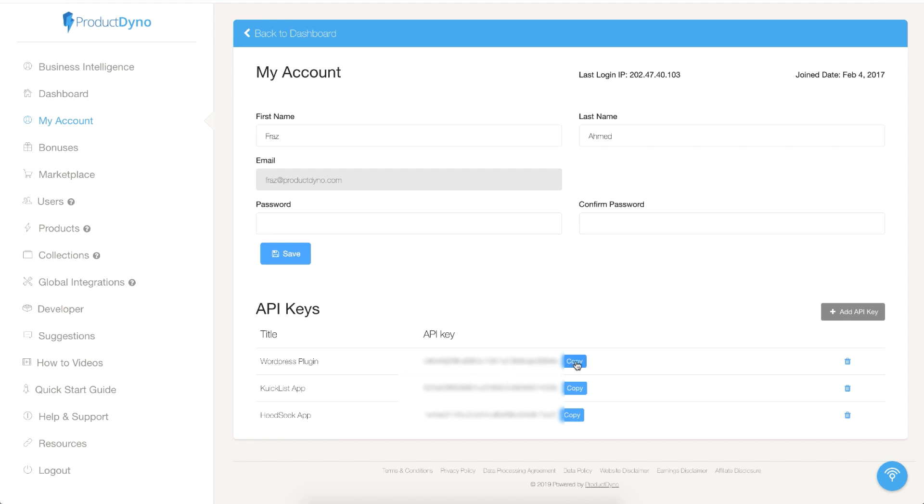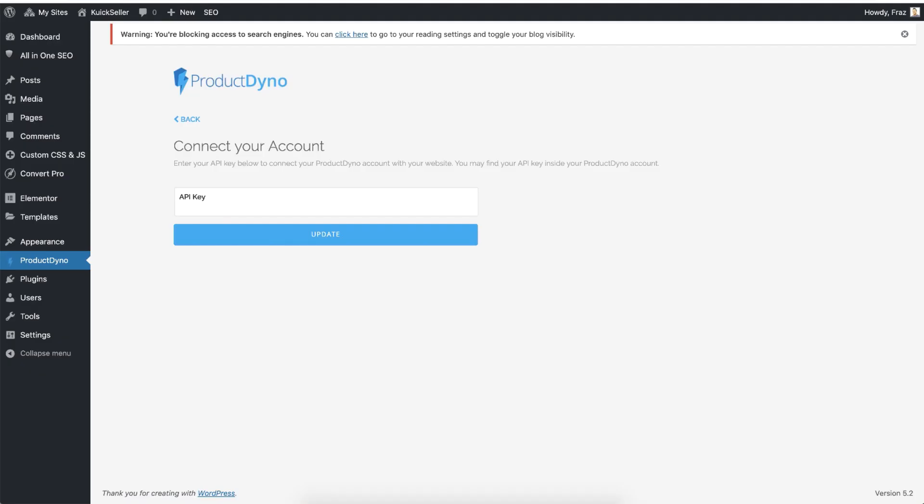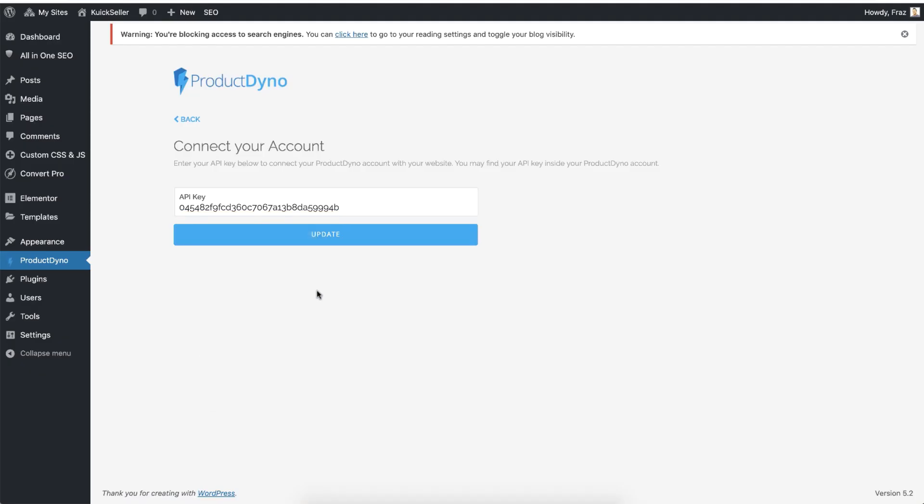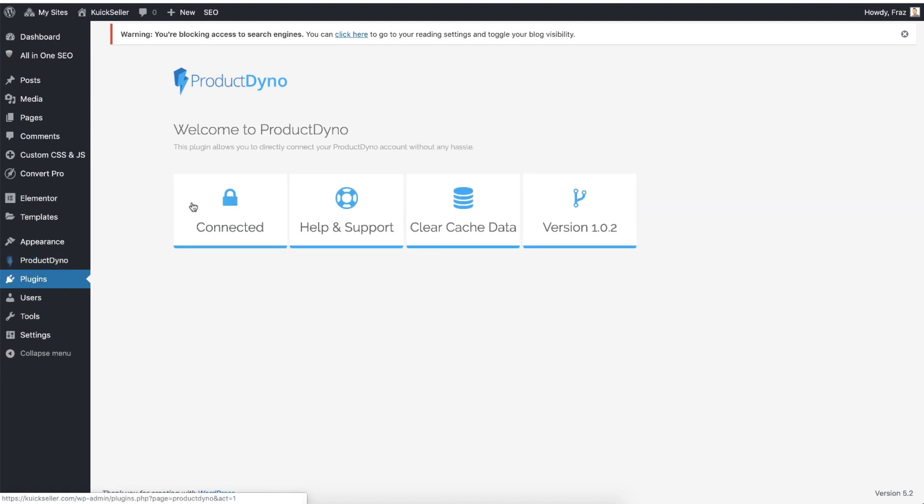Click on Copy and go back to your WordPress site. Paste your API key and hit the Update button. Now this Connect button has been changed to Connected, and you are done. This is all for the installation. I will see you in the next video.